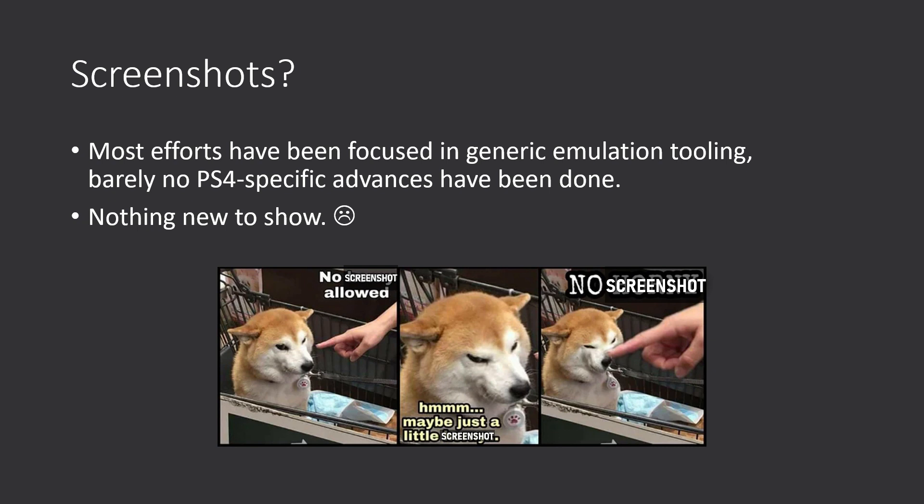So, screenshots. Most efforts have been just generic emulation tooling. There are reasons why we cannot just share that part yet. But most importantly, all the PS4-specific efforts have been done during 2019. That's where all the screenshots are.